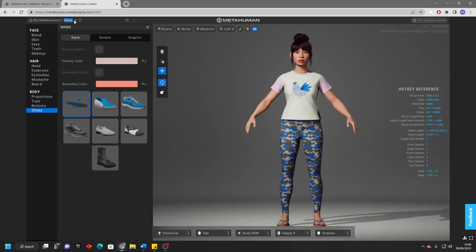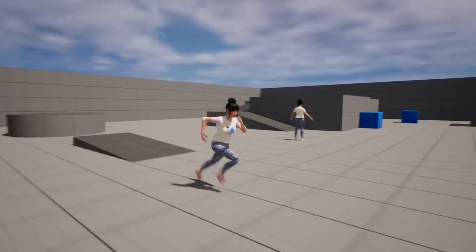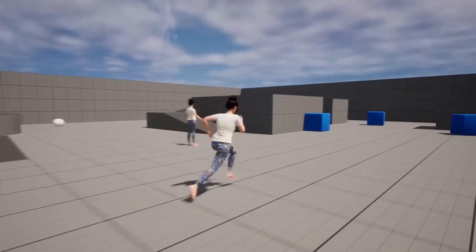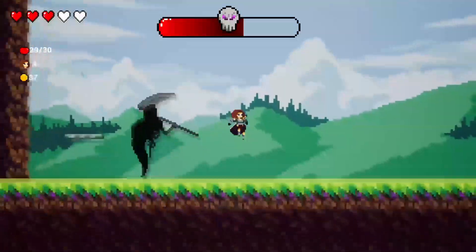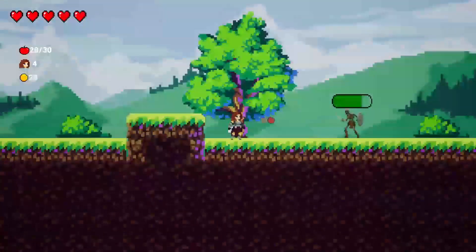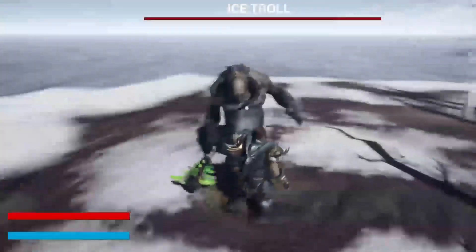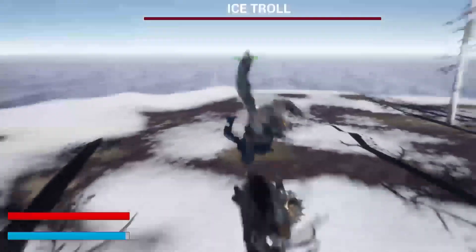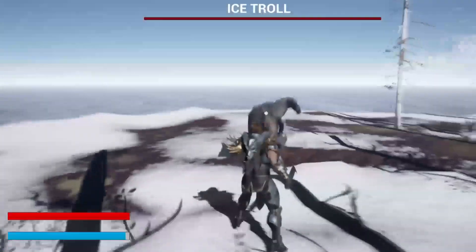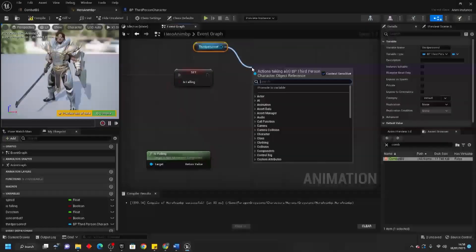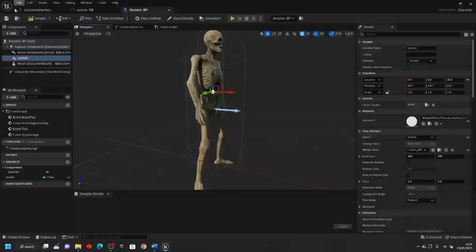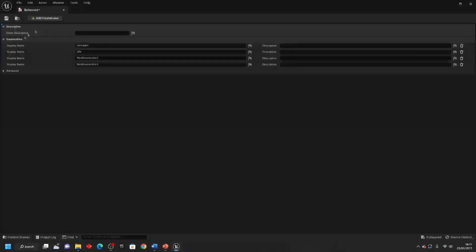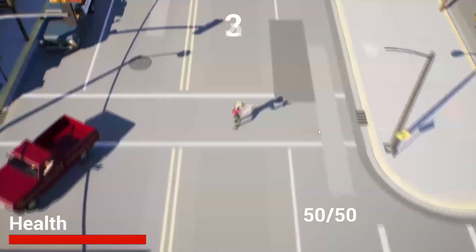Hello! In this video, we'll be going over how to create MetaHumans and how to use them as playable characters in your game. And if you want to learn how to create even more awesome content with Unreal Engine, be sure to check out my website. You'll learn how to make a bunch of different games. It can be found in the top link in the description of this video.